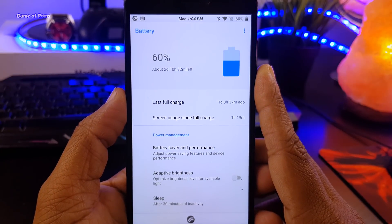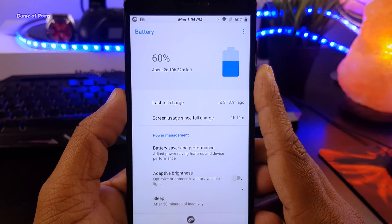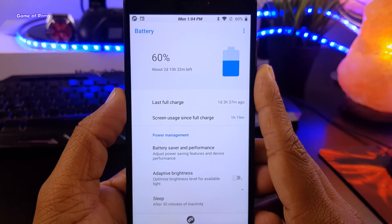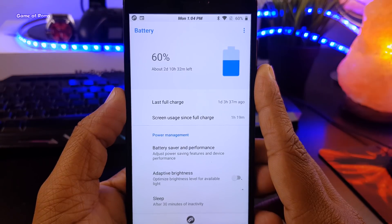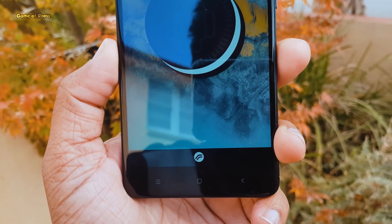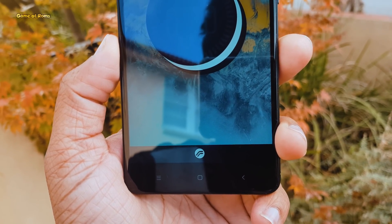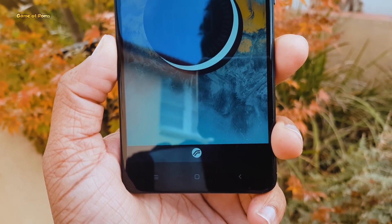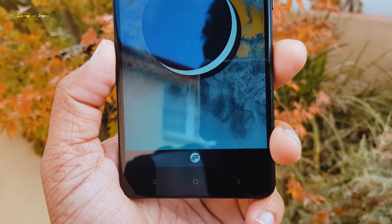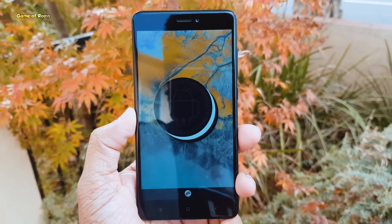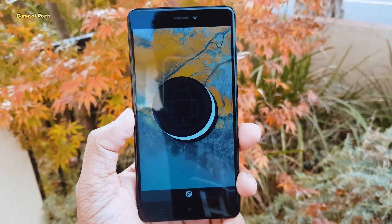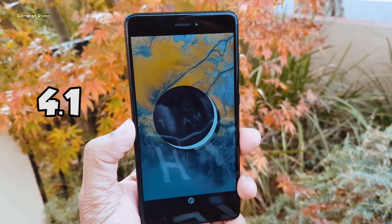Now let's talk about the most crucial part of any custom ROM — battery life. I got almost 8 hours of screen-on time and 2 and a half days of standby time with this ROM. So with all those features, that boot animation, and that lag, I'm going to give this ROM 4.1 out of 5.